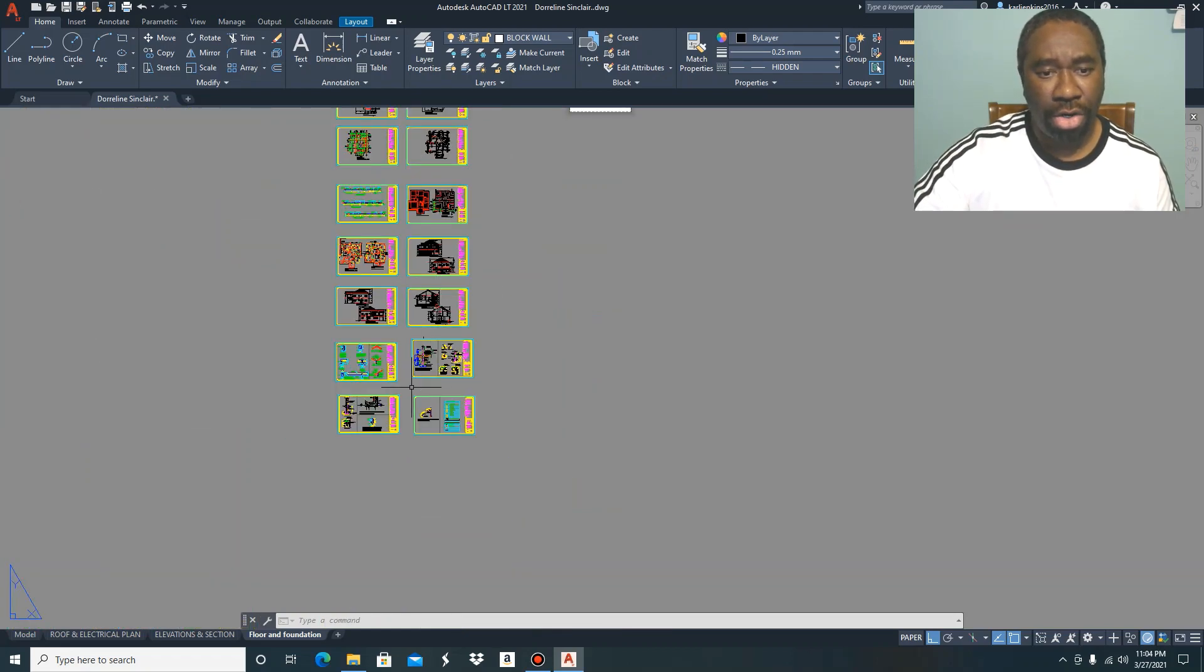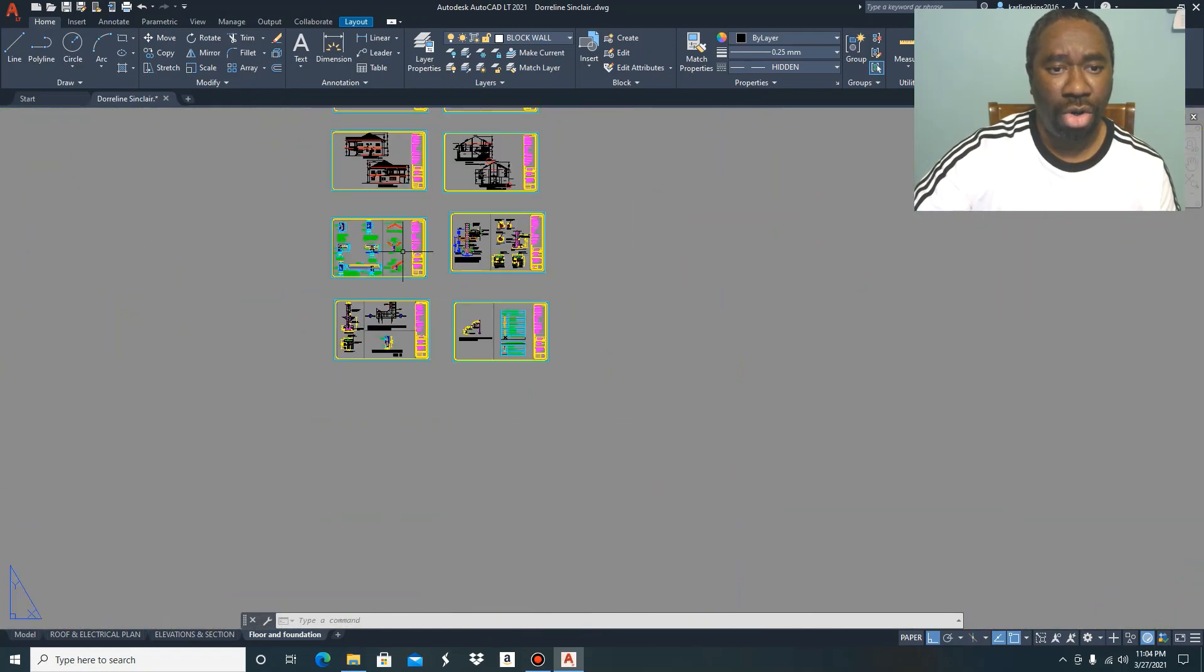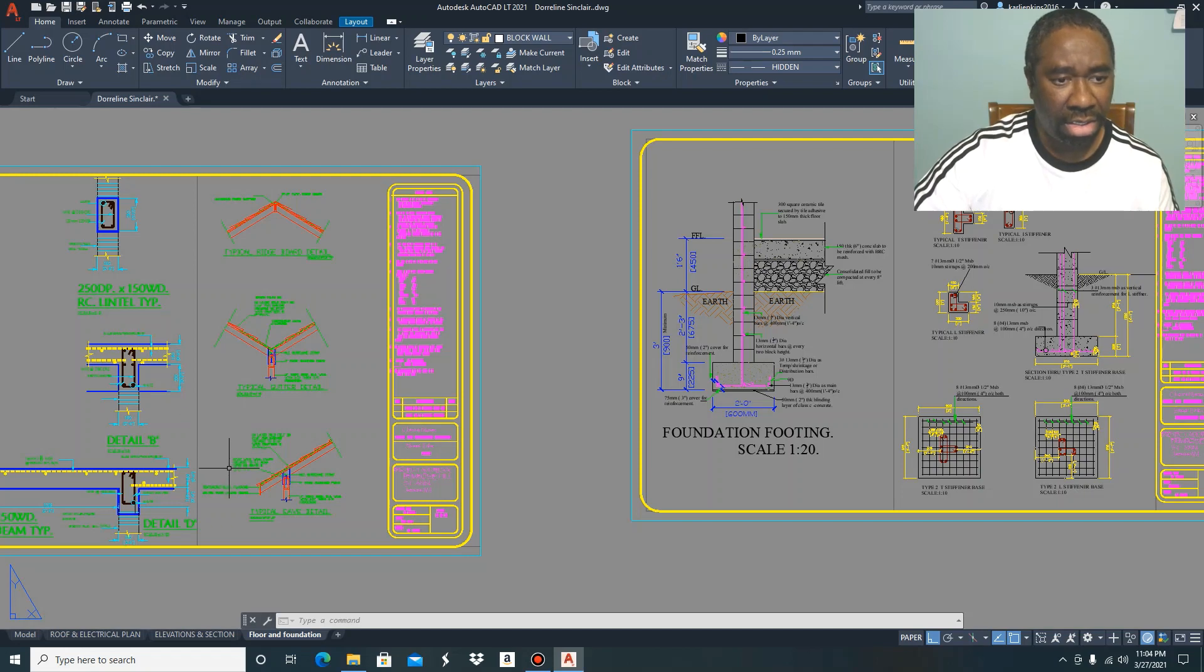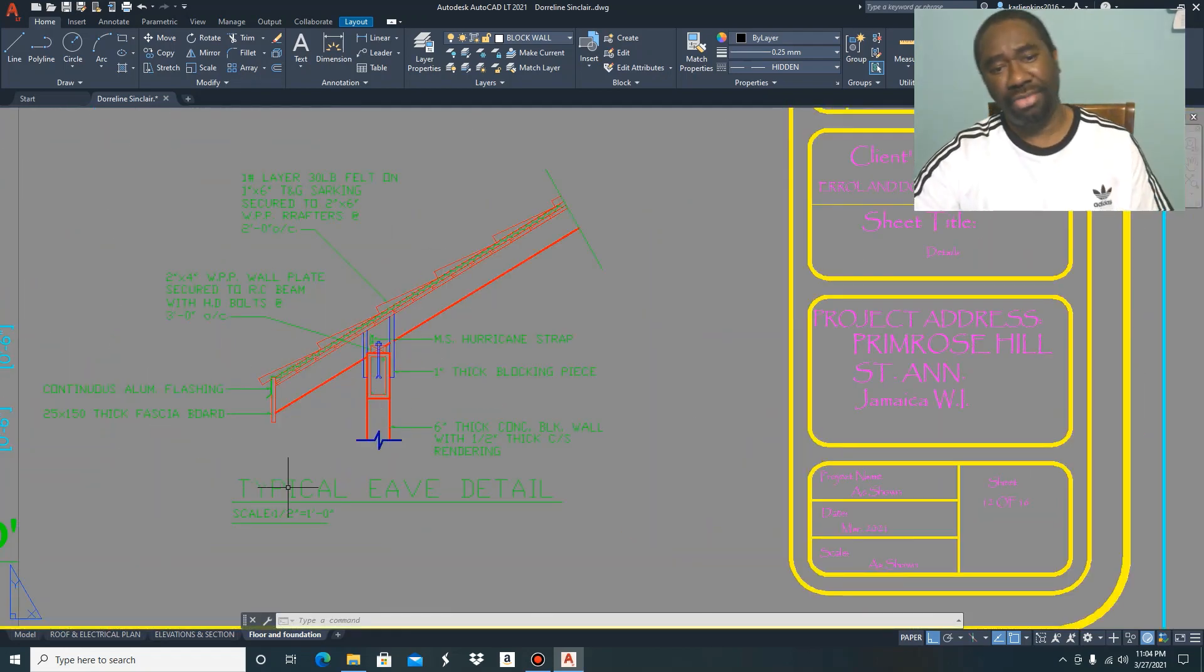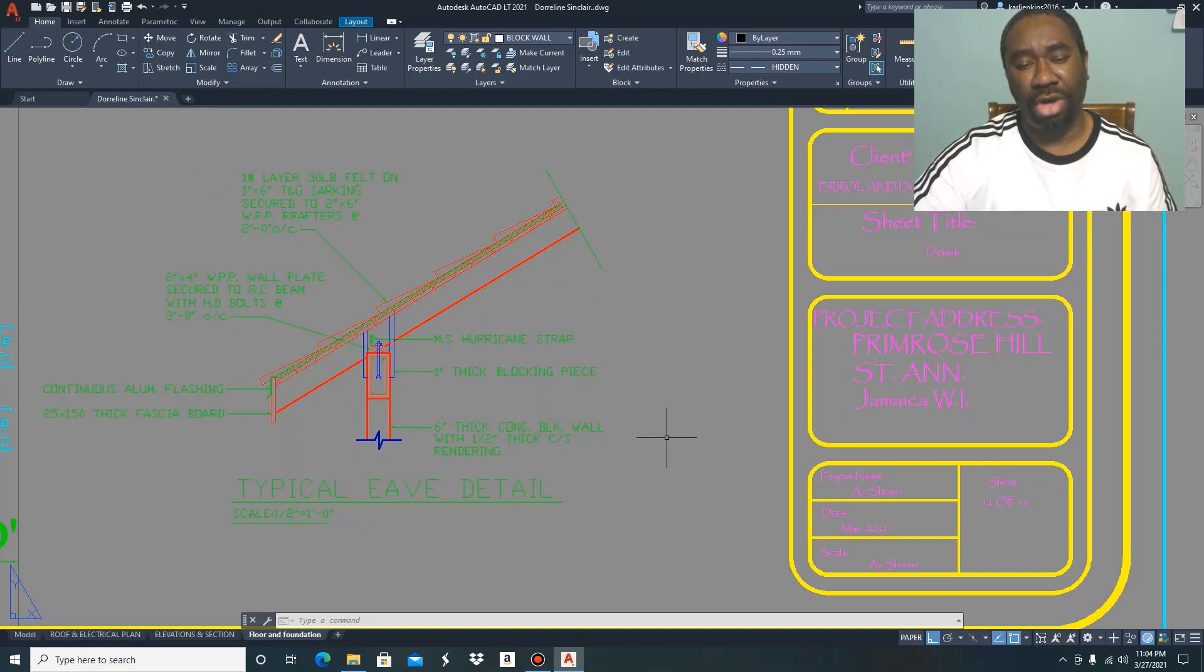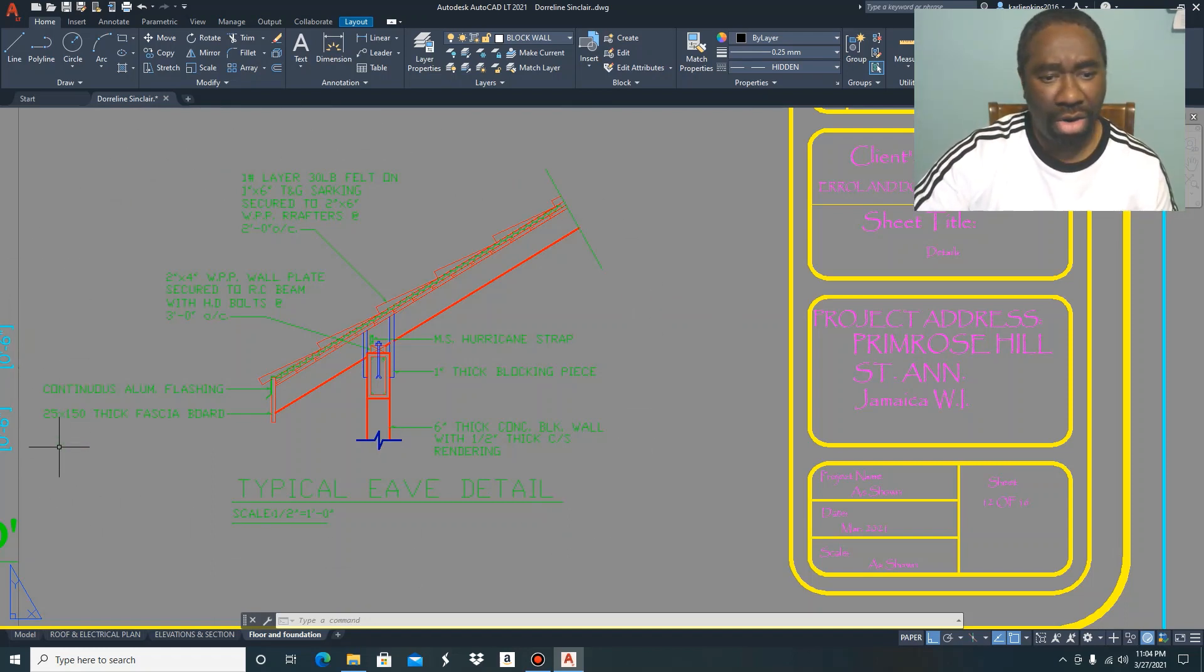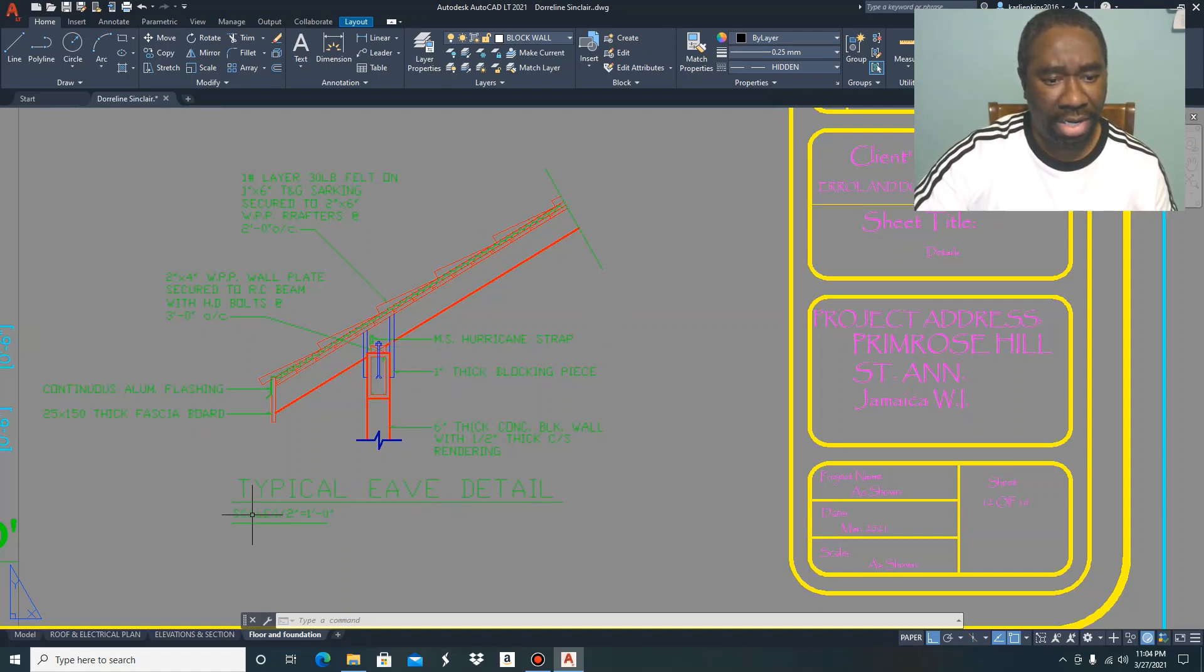Now you can turn your attention to looking over the roof detail, because for you to properly understand how the roof is to be constructed, you have to carefully go through your roof detail. In this case, we are looking at the typical roof detail.